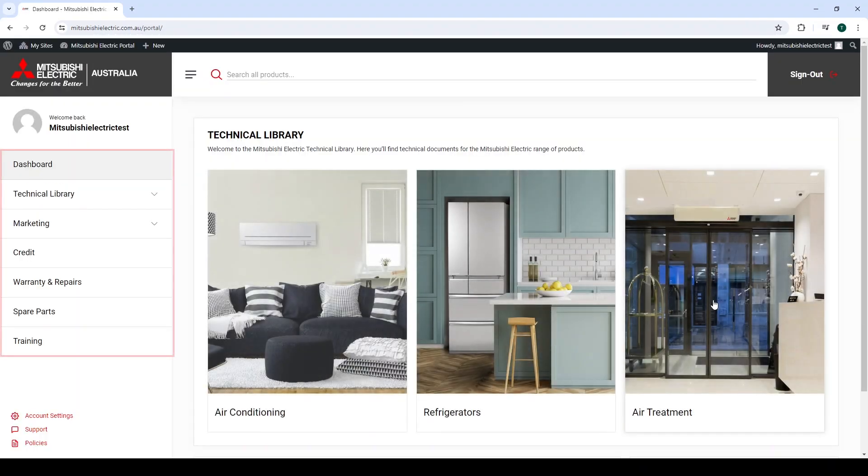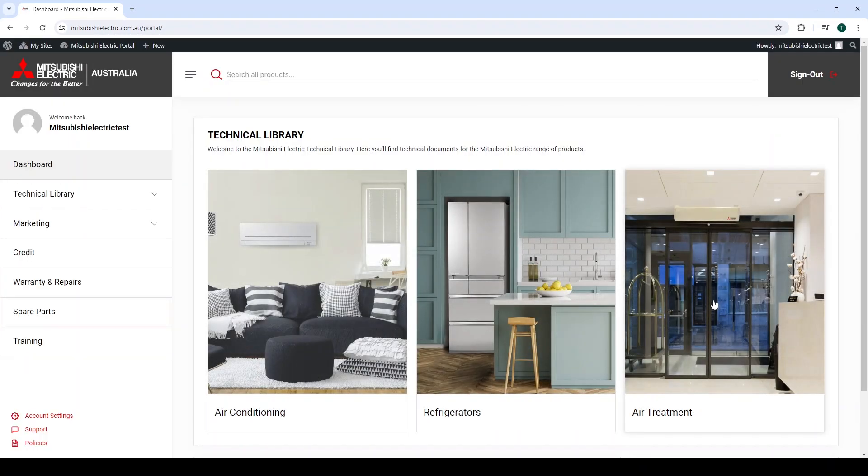Once inside the Partner Portal, you will find a selectable menu on the left-hand side. Select the Spare Parts tab, which will take you to the Spare Parts Portal.